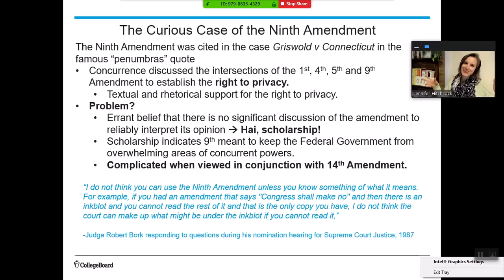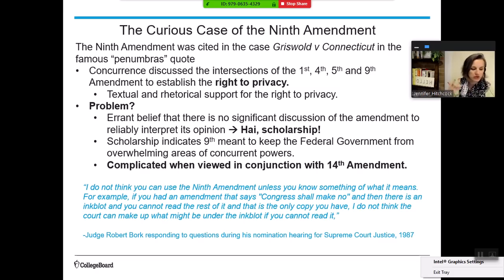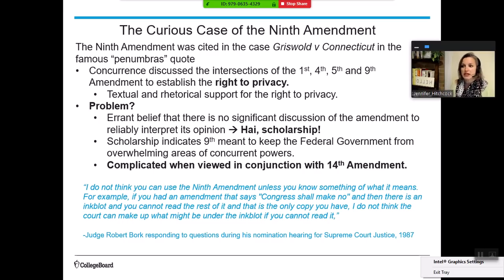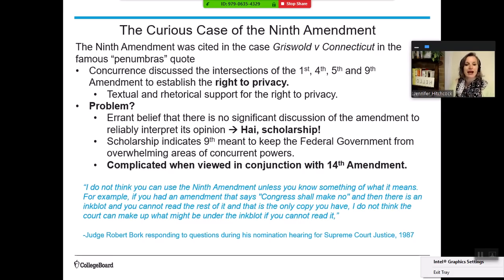However, scholarship and academia has done more research. People are going to state houses, courts, and repositories of decisions and personal notes. What we have discovered recently is that the 9th Amendment actually was discussed quite a bit and used as logic in federal cases. The problem is that our understanding of it has become more complicated as we have had further understandings of what the 14th Amendment means.